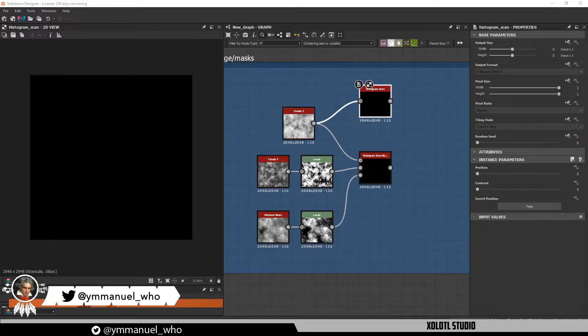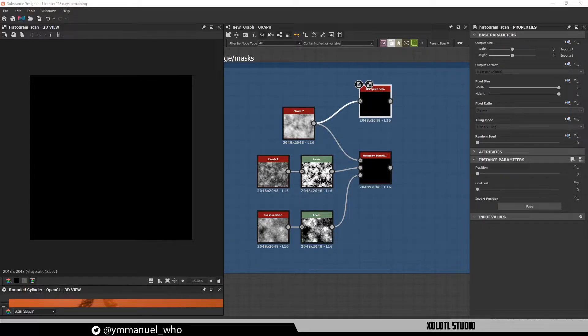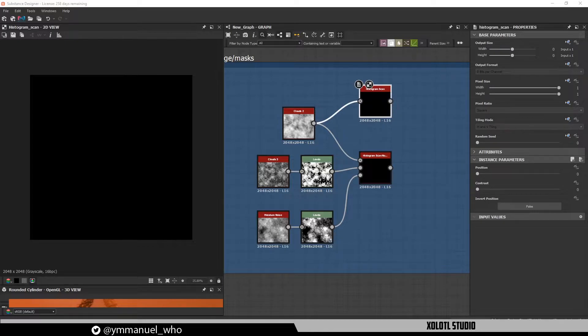Hello guys, Emmanuel here. Welcome to another chapter of the Know Your Note series. Today we'll be talking about the histogram scan non-uniform. As always, I'm going to explain how it works and show you some examples of how to use it. So let's get started.